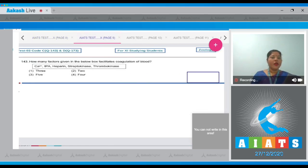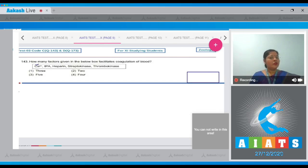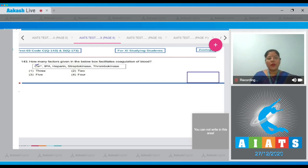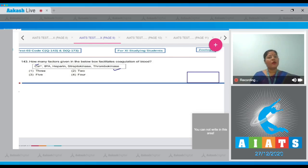Question number 143: How many factors given in the below box facilitate coagulation of blood? Calcium ions — formation of thrombin and action of thrombin both require calcium ions. TPA is tissue plasminogen activator, which is a clot buster. Heparin is an anticoagulant. Streptokinase is also a clot buster and dissolves blood clots. Thrombokinase is an enzyme complex which converts prothrombin into active thrombin, so this is also required for coagulation of blood.